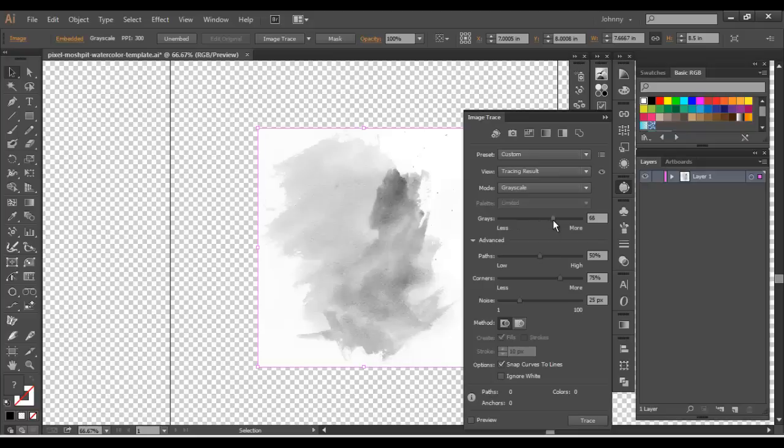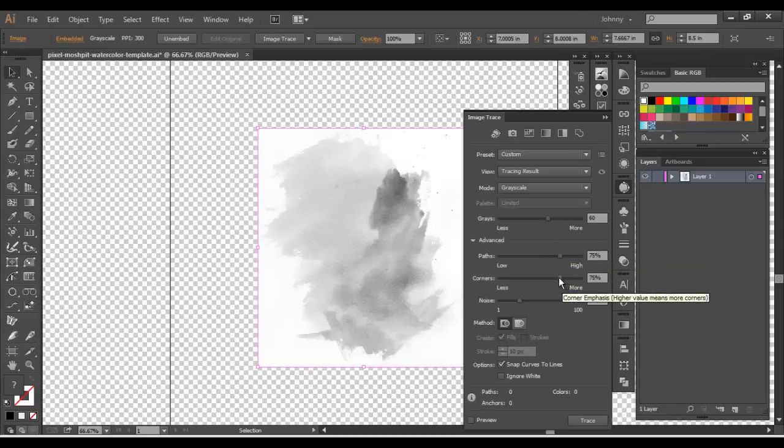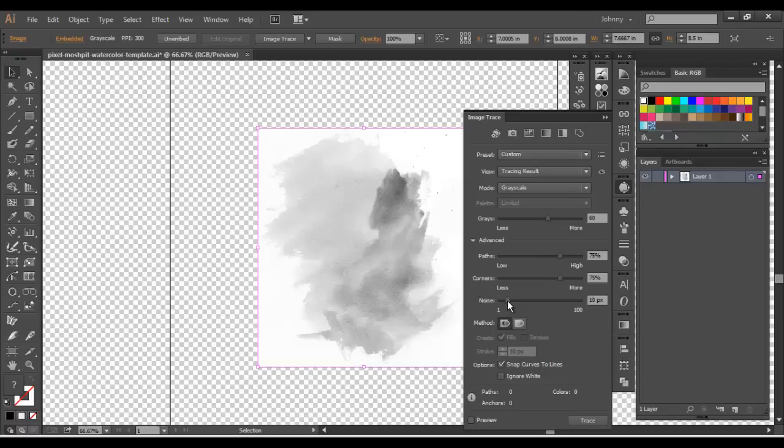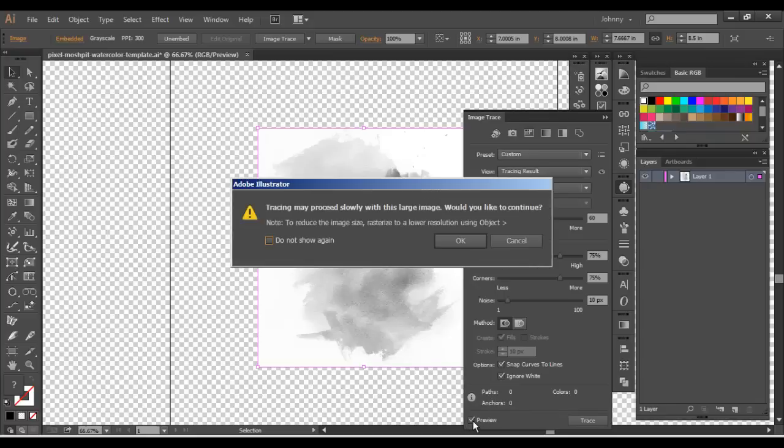And for the grays, I'm going to probably knock that up to around 60. Paths I'm going to knock up because we want to keep some of this detail, the texture from the paper. So we definitely want to keep that. I'm going to have that at about 75. Corners, 75. Noise, I'm going to go down to 1 so I can keep a lot of the original stuff in there. Let's get that to about 10. Down here, snap curves to lines, and then I'm also going to ignore white. So any white will be ignored.